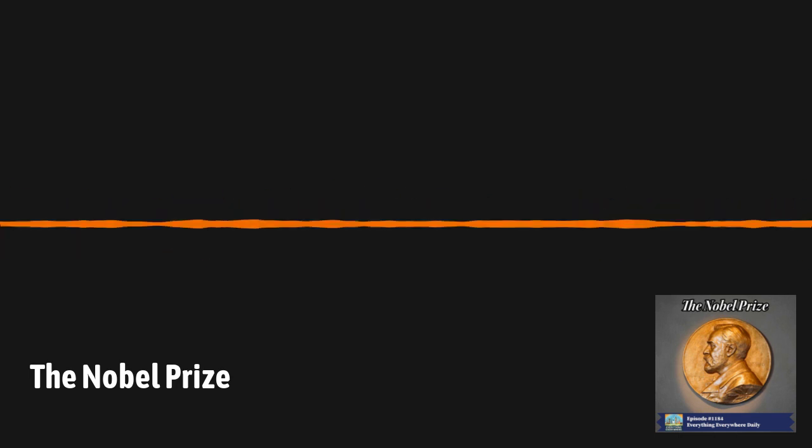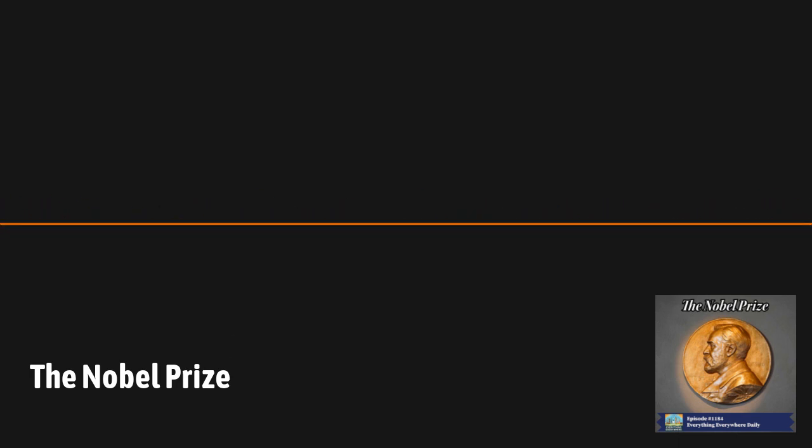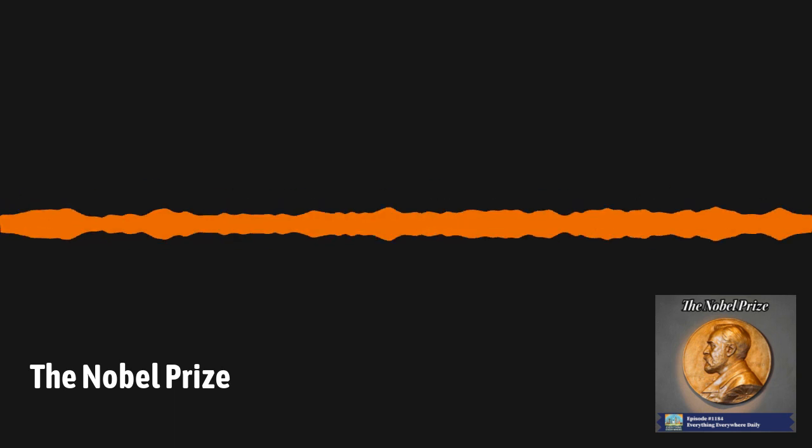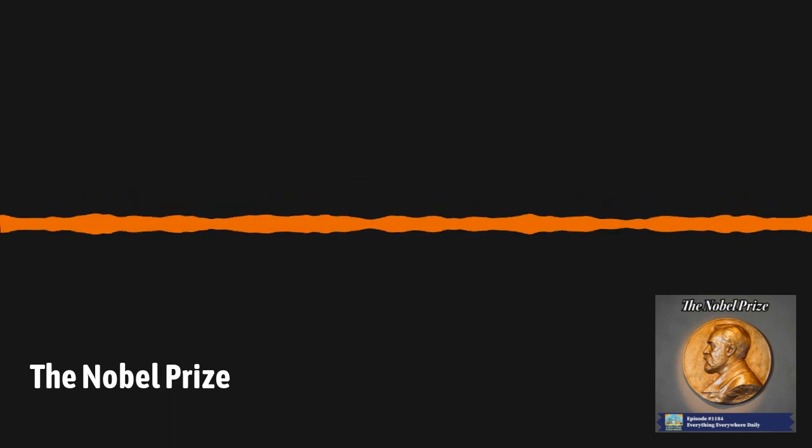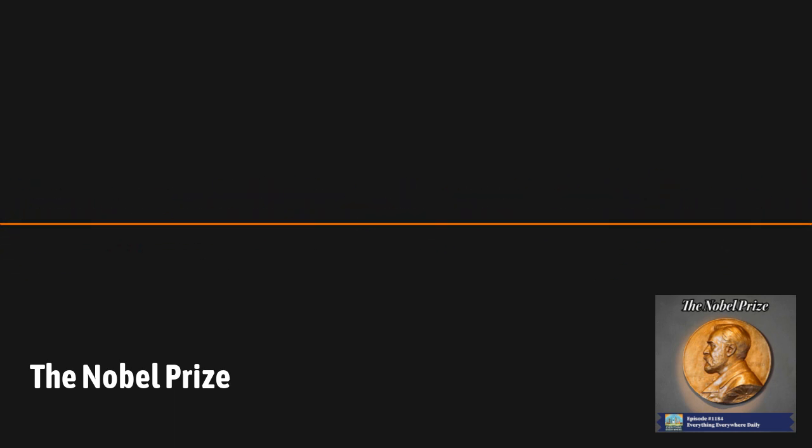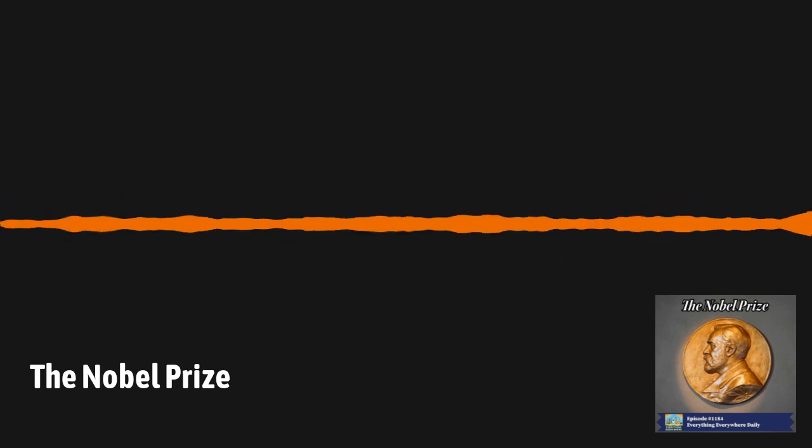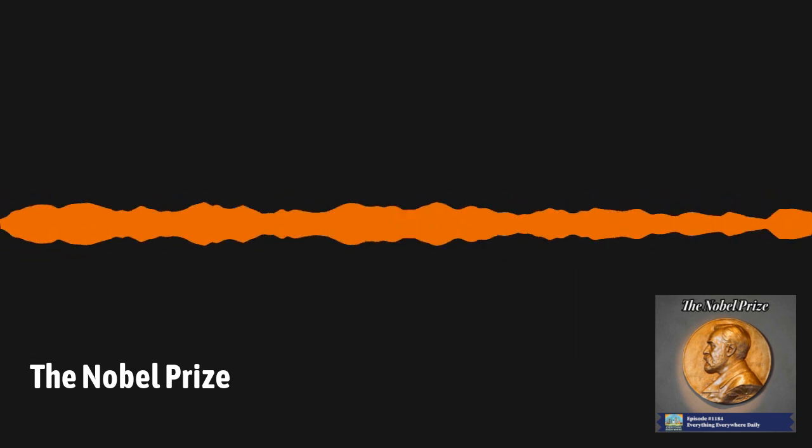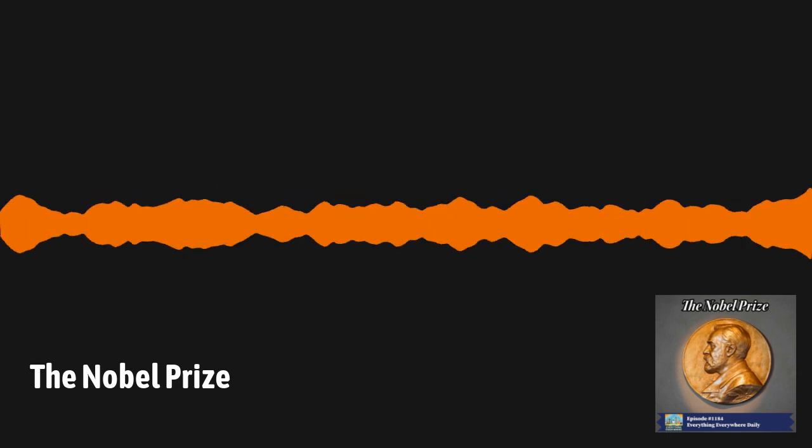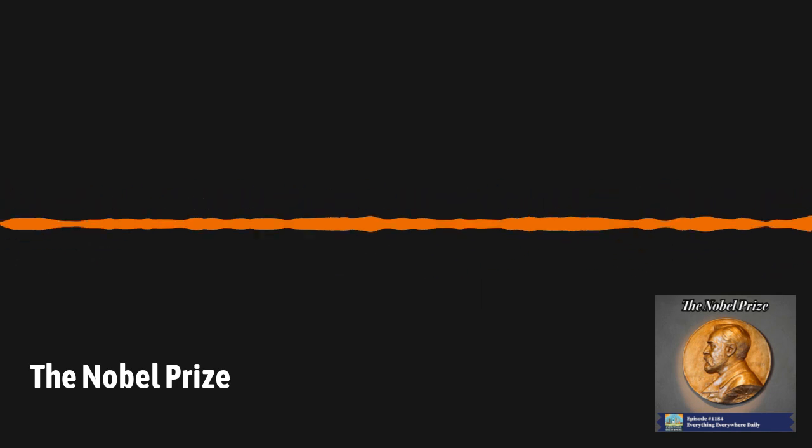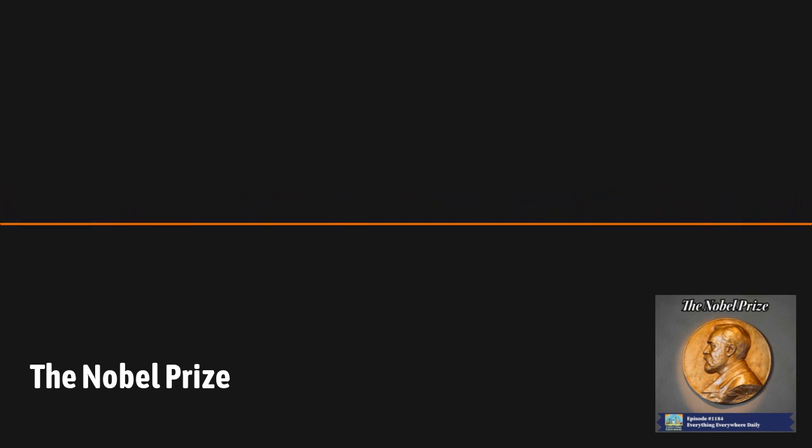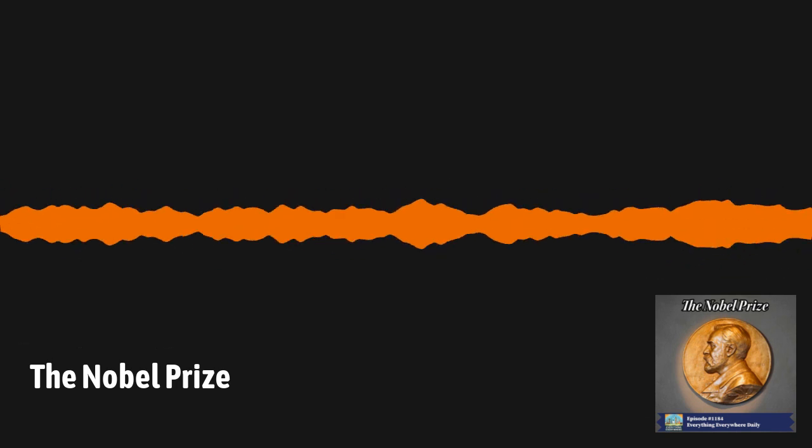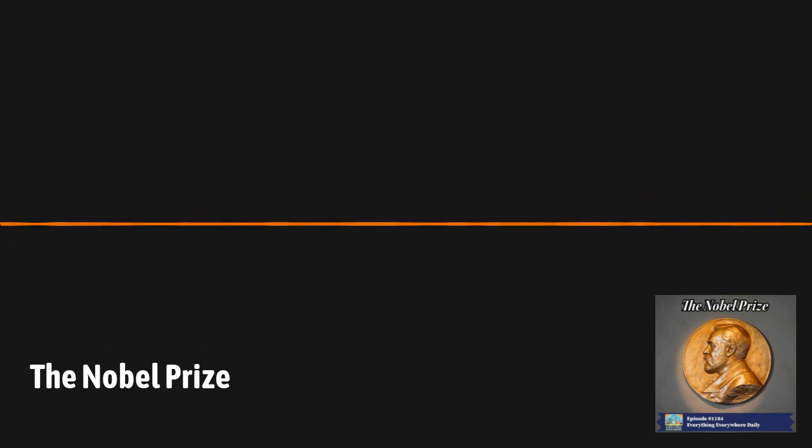One of the things that's been a mystery is why Nobel chose the fields he did for the prizes. Physics and chemistry make sense, but why not mathematics? Medicine makes sense, but there's no award explicitly for biology. If you're going to have an award for literature, then why not one for music or painting? There have been rumors that the reason no award was given for mathematics is because Nobel's fiancé had an affair with a mathematician. However, there is no proof of this whatsoever. It would seem that the awards were just subjects that interested Nobel. Alfred Nobel was just not interested in math. The Peace Prize may have been a nod to his long-term friend Bertha von Stuttner.